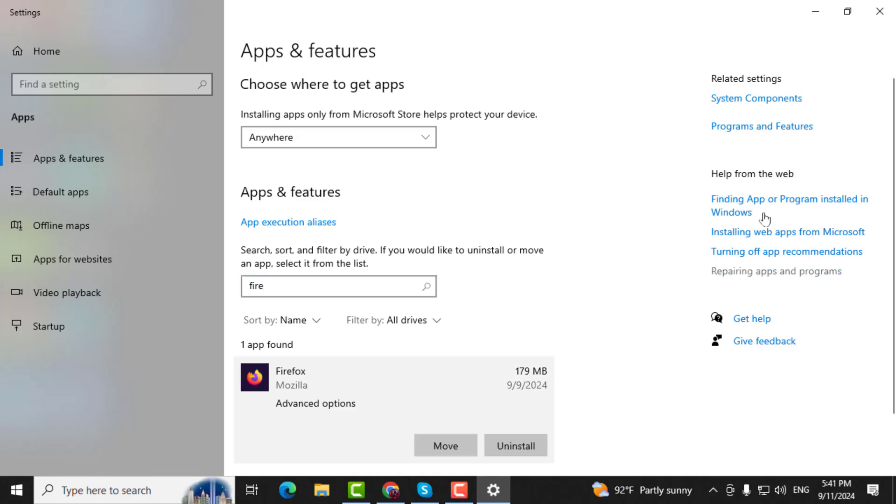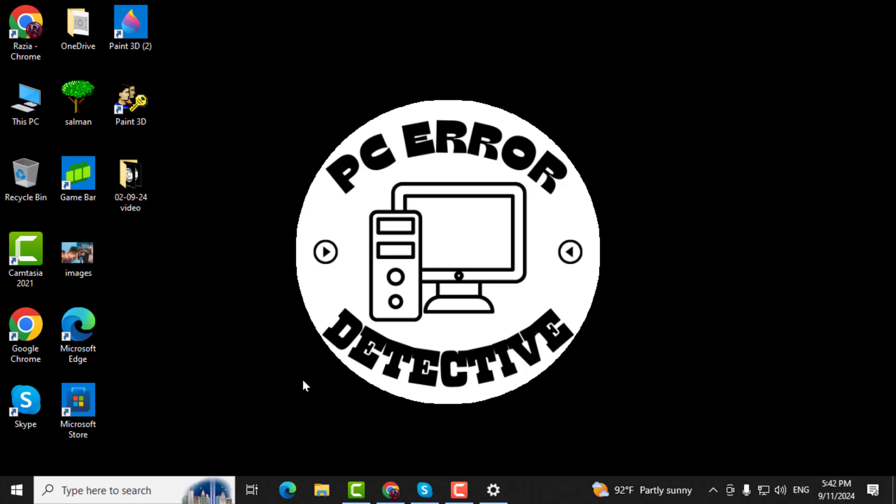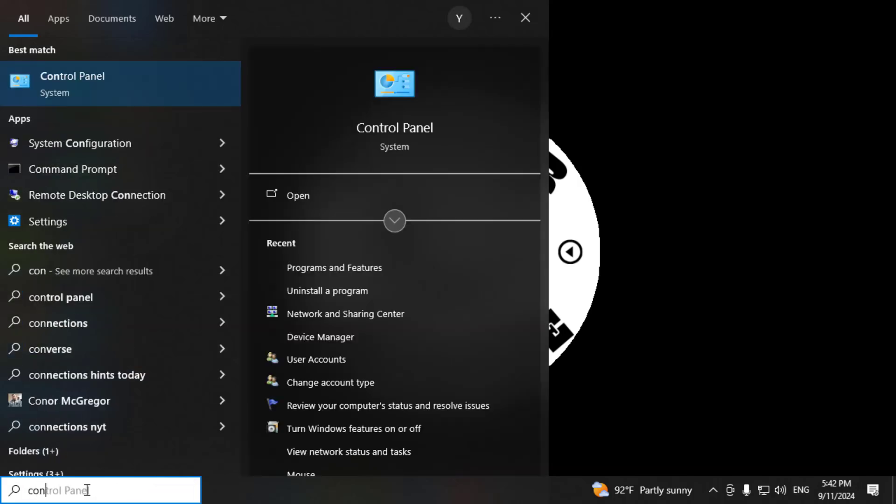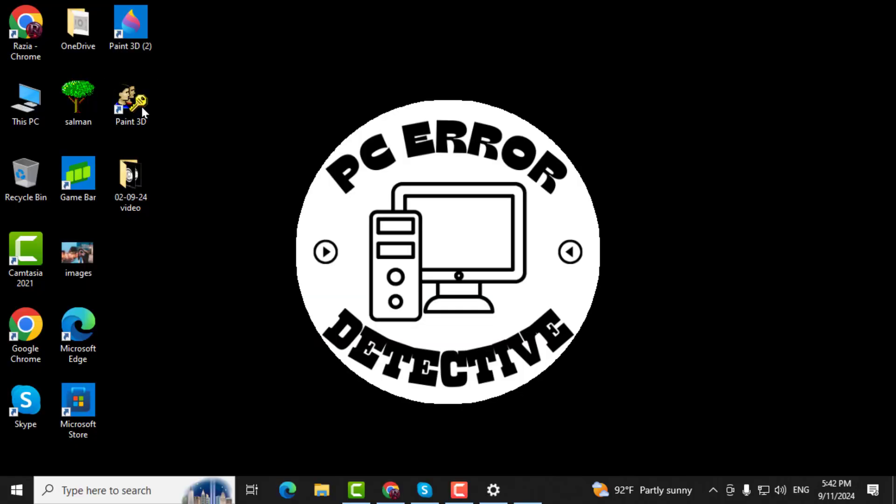Method 2. Step 3. Alternatively, go to the search box again and type Control Panel. Then click on it from the search results.